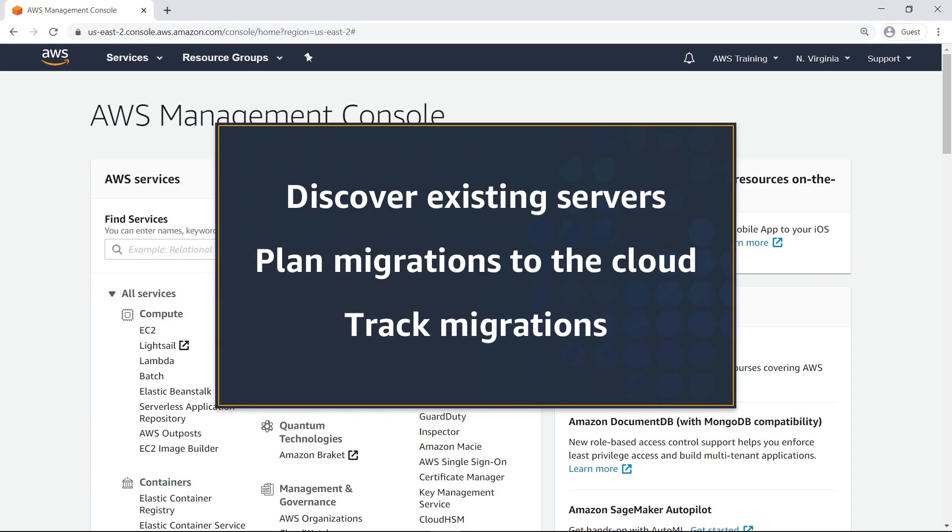With this service, you can discover servers, including server profiles, performance utilization, and network connections, plan migrations to the cloud using Amazon Elastic Compute Cloud or Amazon EC2 instance recommendations and cost estimates, and track the status of each migration.